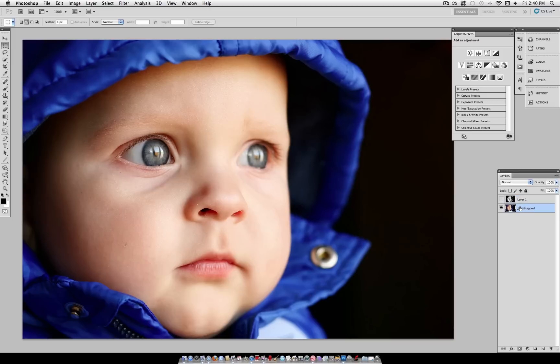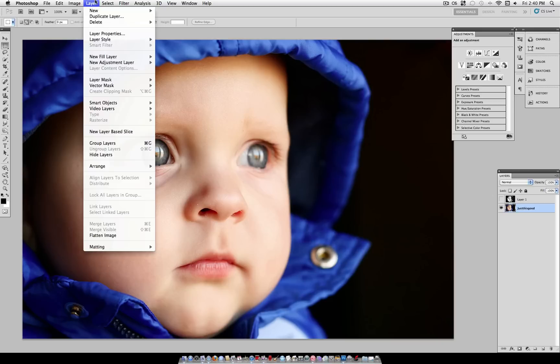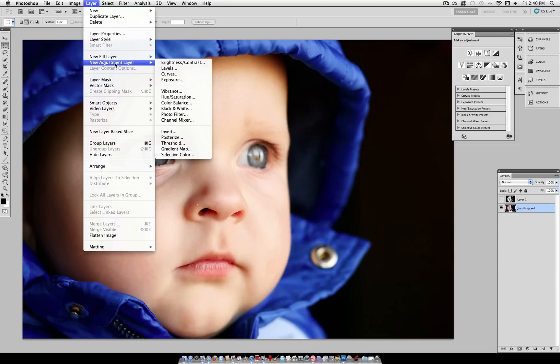So if we just work on our original photo here, all we need to do is add one simple adjustment layer to get this look. So head over to Layer, New Adjustment Layer, Gradient Map.